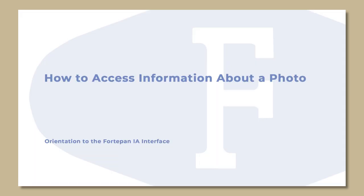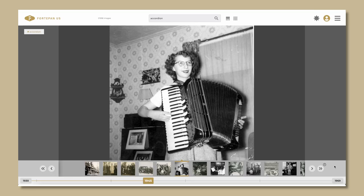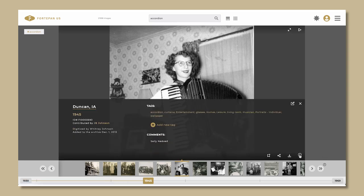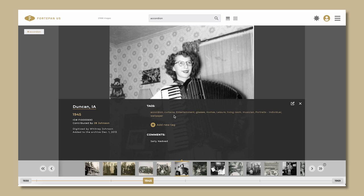How to access information about a photo. Click on the info button on the bottom right of every photo to access the info box. Here you will find all of the recorded information about a photograph, such as the date, location, donor, photographer, scanner, comments, category terms, and tags.